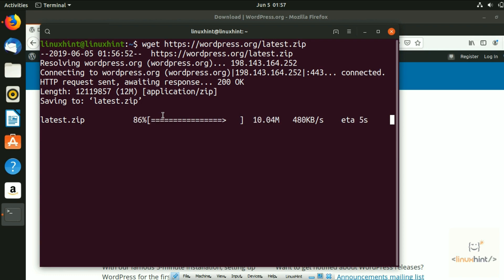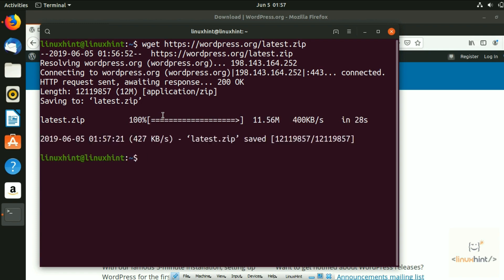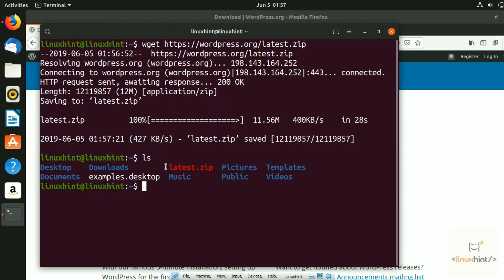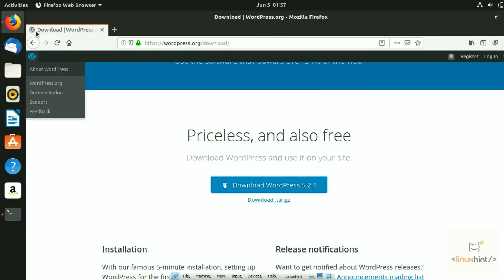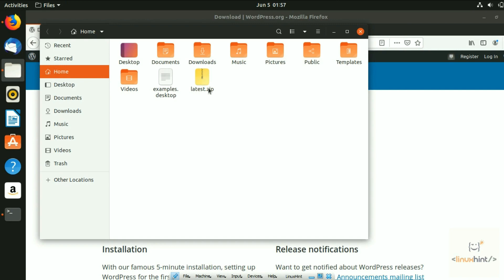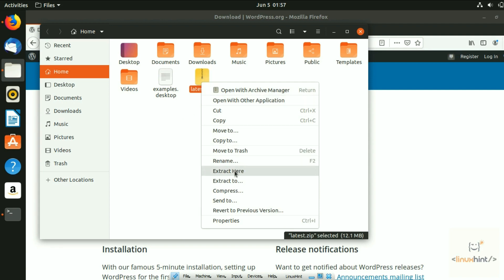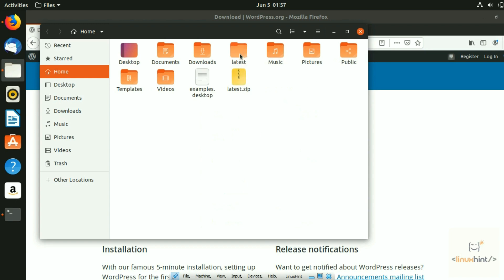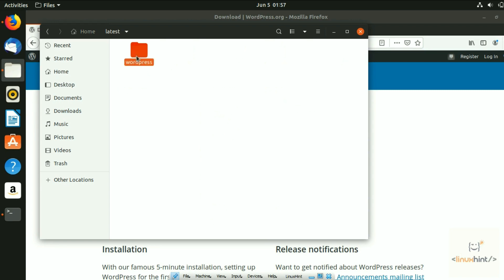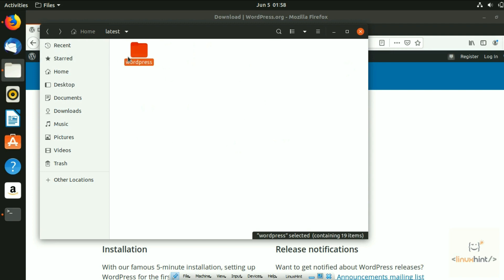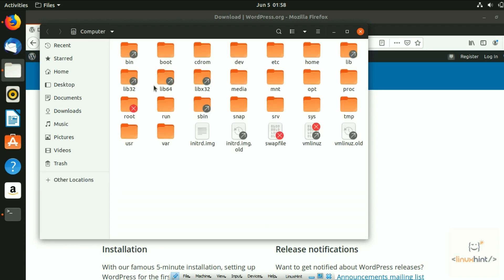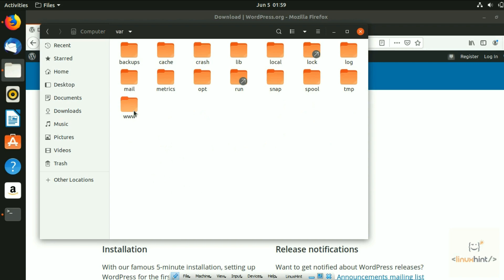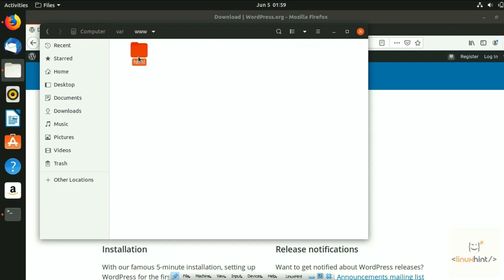After extracting, we are going to copy the folder and paste it in the /var/www/html directory, then access it through the Apache server using the localhost address. The file has been downloaded — you can do LS in your home directory and see 'latest.zip'. You can extract it via command line or by right-clicking and selecting 'Extract'. Once extracted, go into the 'latest' folder and you'll see the WordPress folder inside.